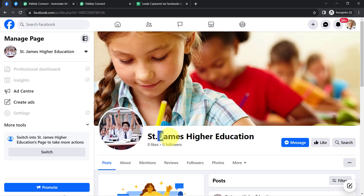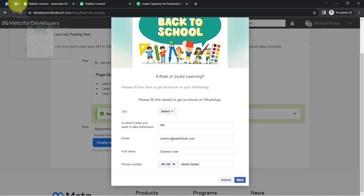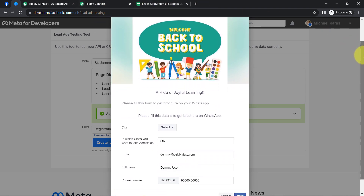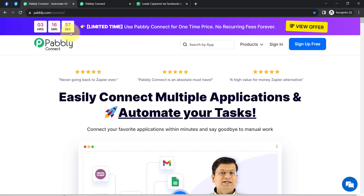Let's take an example where I'm running Facebook ads for marketing and lead generation for my school. I have created this Facebook lead ad form, and my objective is that as soon as new leads arrive via this form, those leads should be captured via Pabbly Connect automation software, so I can send those leads to different applications and automate my lead management process.